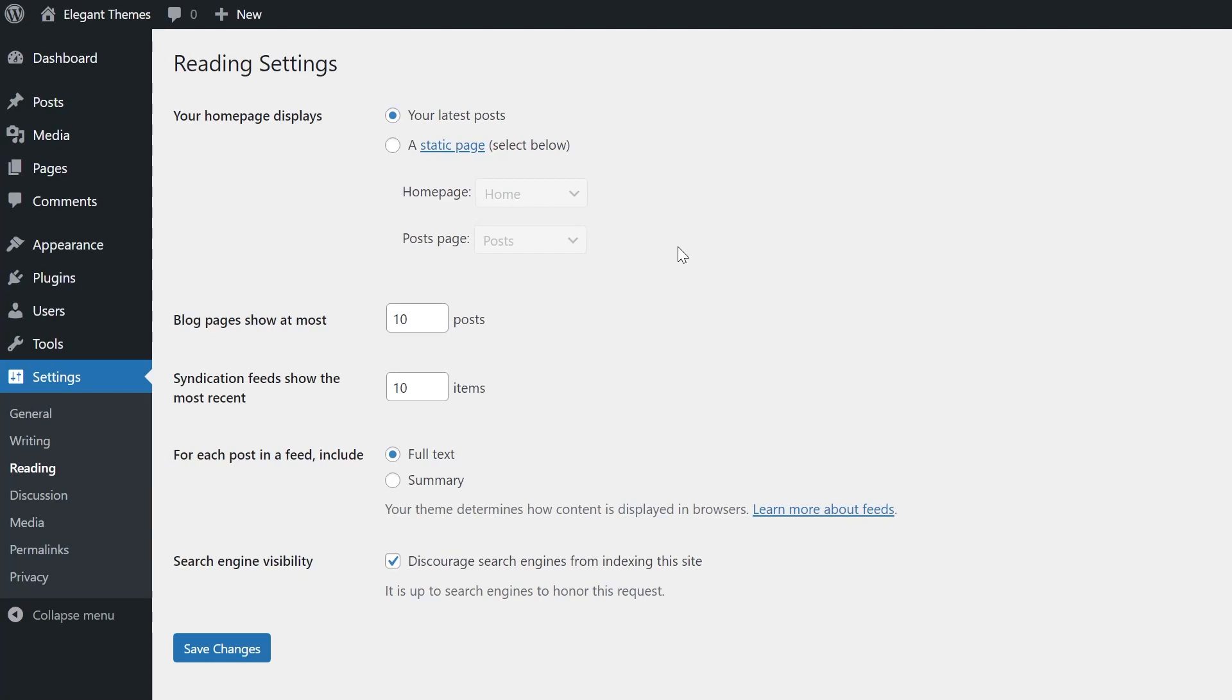The options on the Reading Settings page shape the experience for users who are visiting your site or interacting with your content via feeds. Let's explore what each option on this page does and how you can best use it to enhance your WordPress site.